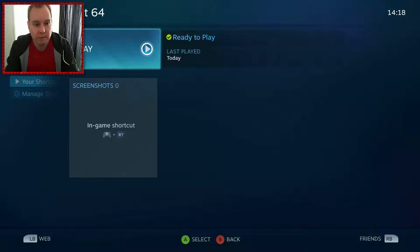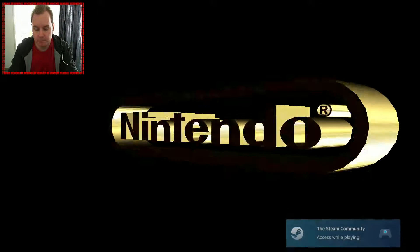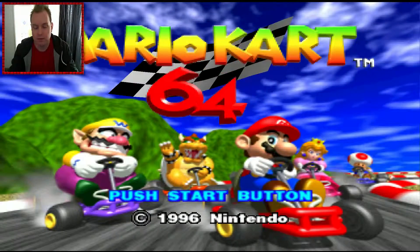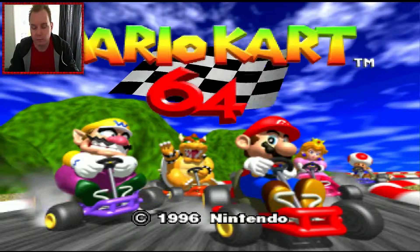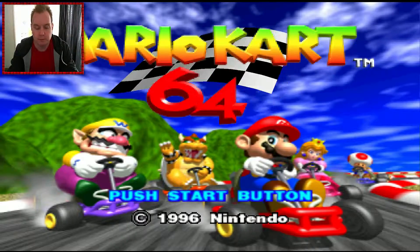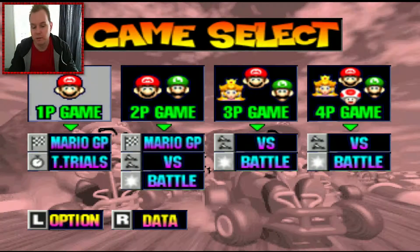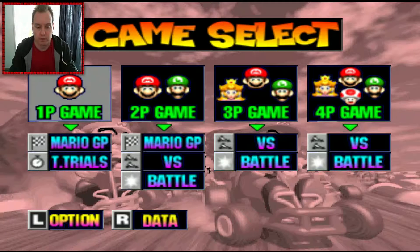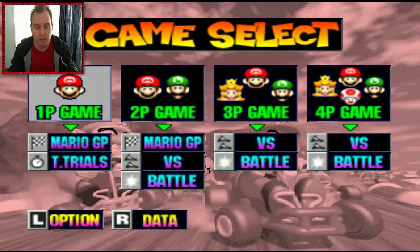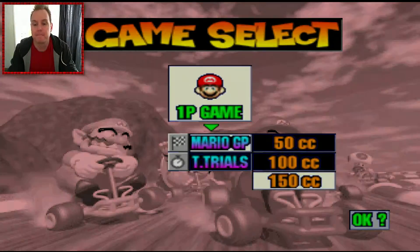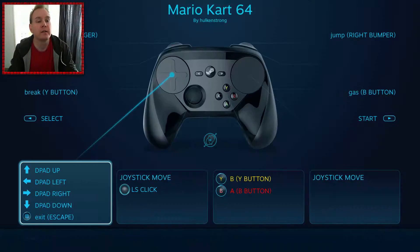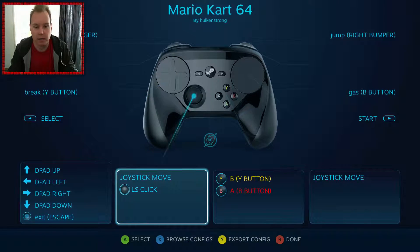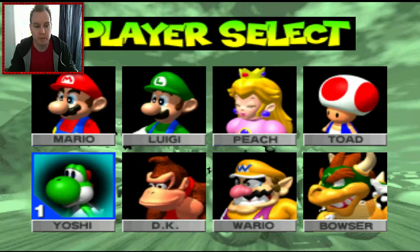And what this also is good with Mupen64Plus is if you run through big picture mode, the Steam overlay is stable. It wasn't as stable as it is now. And obviously using Mupen64Plus you don't need the turn off the controller trick or anything. You can have it plugged in from the get go.